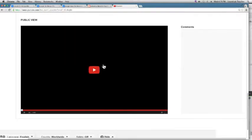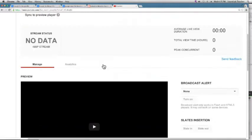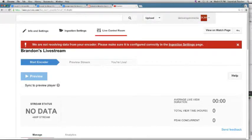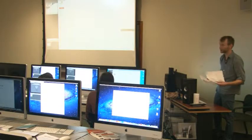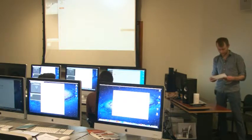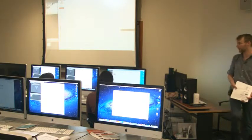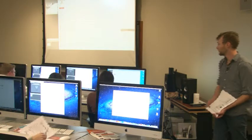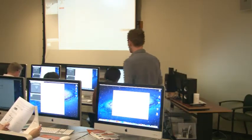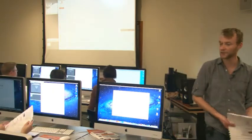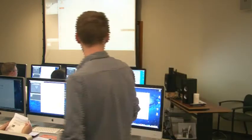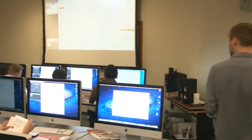You can see that we set it up for 480p — we'll want to match that same setting in Wirecast. We should stop here and let everyone create their YouTube Live Event. All these computers should be signed in. In your browser, go to youtube.com, then Video Manager, then Live Events to create a new event.